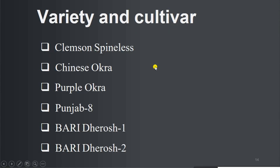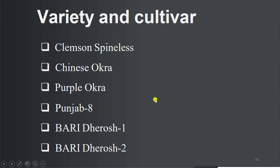Varieties and cultivars of okra include: Clemson Spineless, China/Chinese okra, purple okra, Punjab-8, Baheri Deros-1, and Baheri Deros-2.